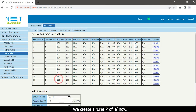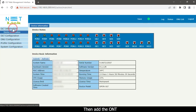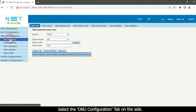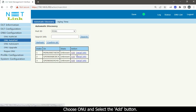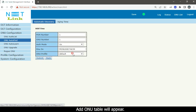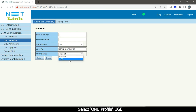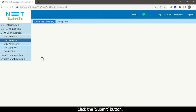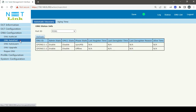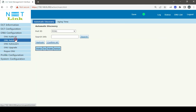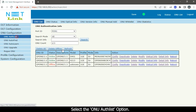We have created a line profile. Then go back to the status page and add the ONT. Select the ONU Configuration tab on the side. Select the ONU Auto Find option, choose the ONU, and select the Add button. The Add ONU table will appear. Select ONU profile 1GE and click the Submit button.